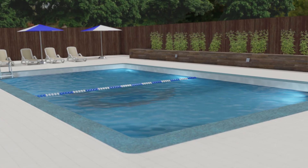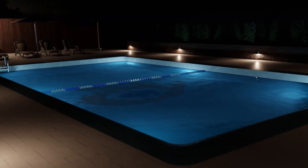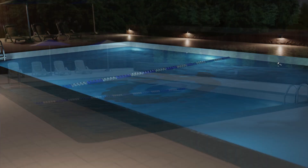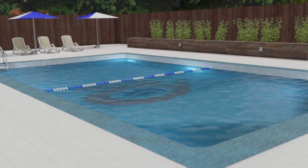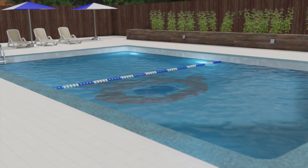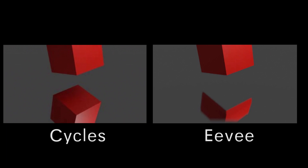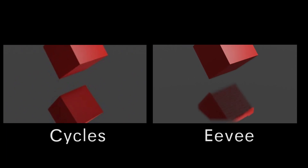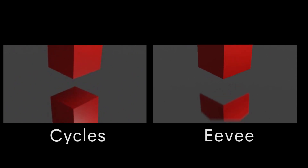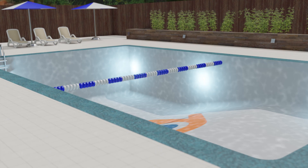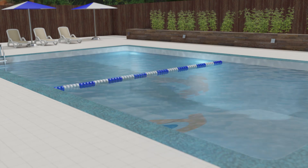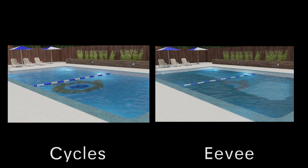Blender's EEVEE render engine uses screen space reflection and refraction. This means that anything appearing in a reflection or refraction has to be directly visible to the camera or it won't appear. This becomes a problem when rendering a scene like this where the front edge of the pool is blocking the camera's view of the bottom of the pool. This is one of the fundamental problems with the EEVEE render engine.